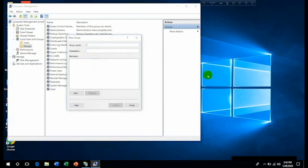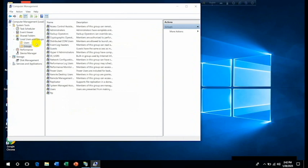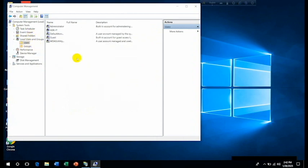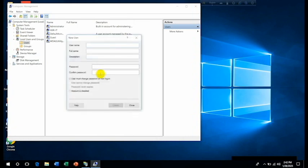Then right click on it, New Group. Then create a group like FTP, then click on Create, then Close. And then go to the Users. Now you have to create a new user that we can add to the group. Test, then Create.